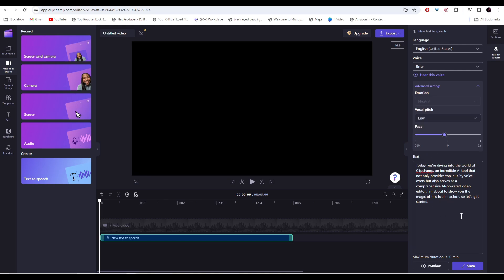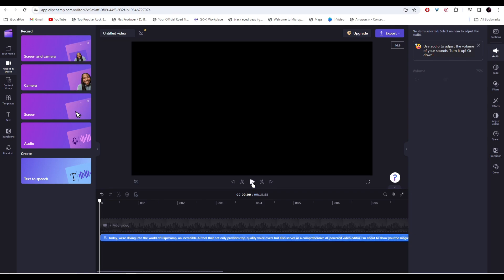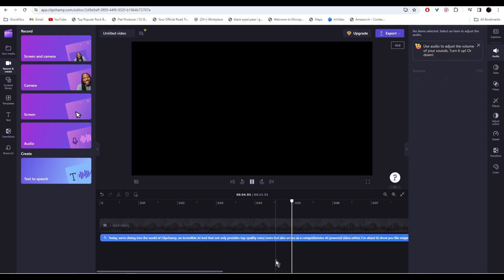All right, so once you're satisfied with the tone, just click on save. Now from here, you can click on play and listen to your audio. Today, we're diving into the world of Clipchamp, an incredible AI tool that not only provides top quality voiceovers...